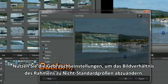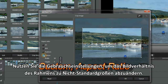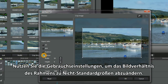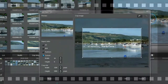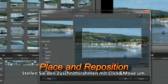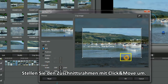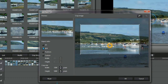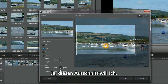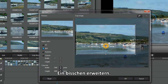Use custom settings to resize the frame's aspect ratio to non-standard sizes. Reposition the crop frame using click and move. No, I don't want the blue barrel boy. Yes, that's where I want the crop. Expand a bit more.